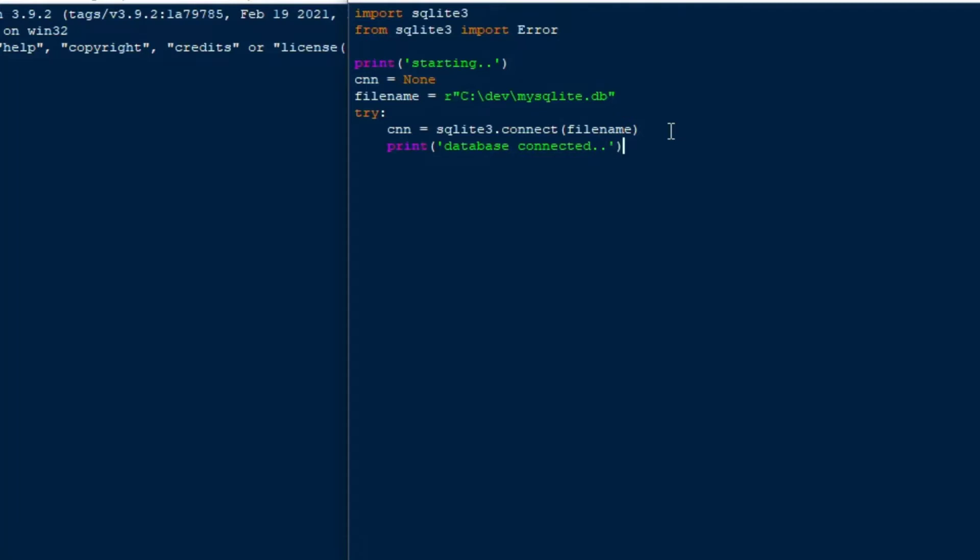And once we've got our connection, we'll say cnn is equal to SQLite3.connect, and then we'll put our file name variable in there. And then we can set up an SQL string here to do some DDL. And we'll do a create table statement. So I'll say create table if not exists. So if we run this again, it won't create it over again. I'll say create table if not exists car, we'll do a car table, I guess. And I'll create this string here.